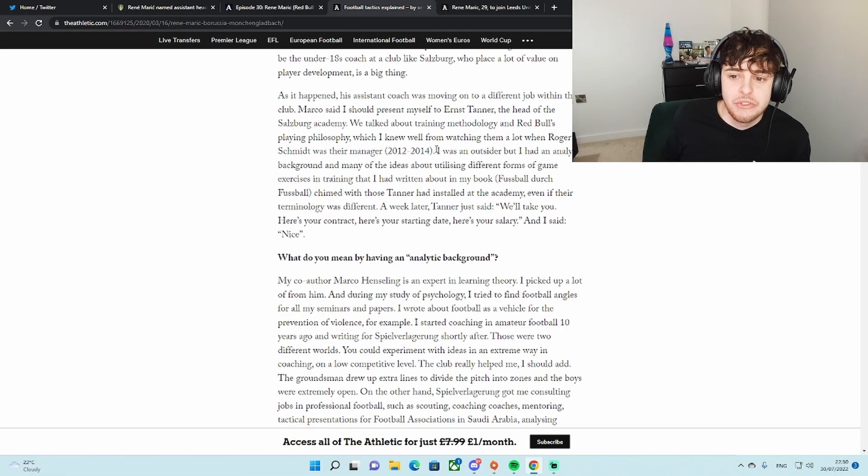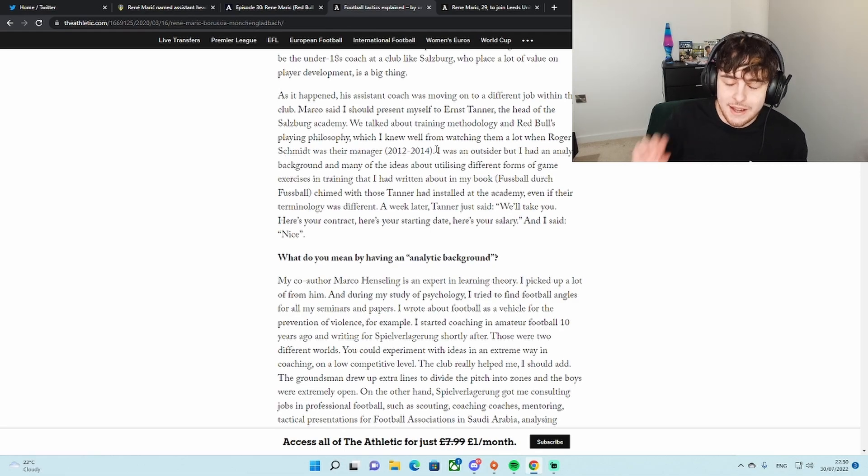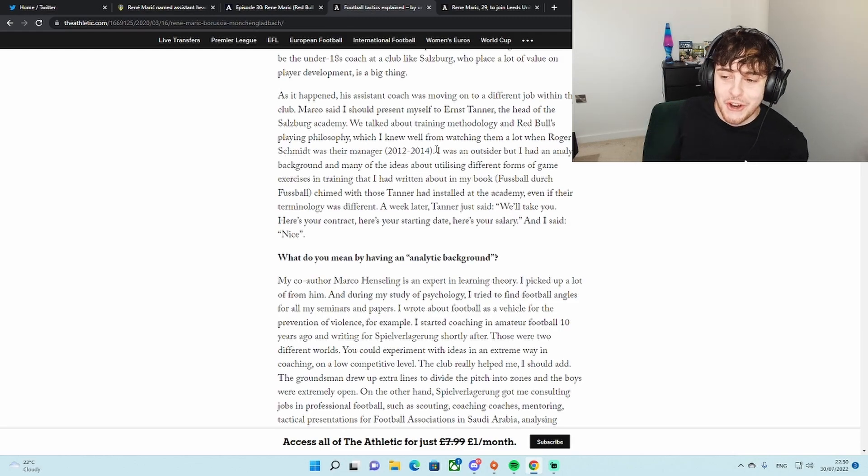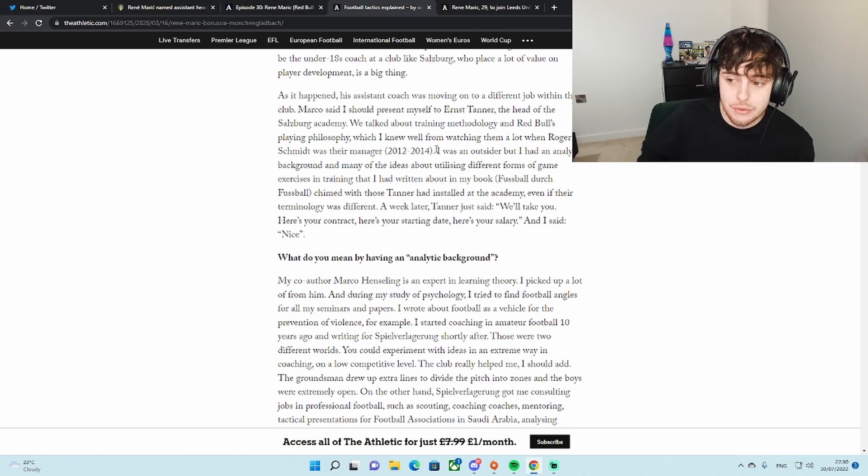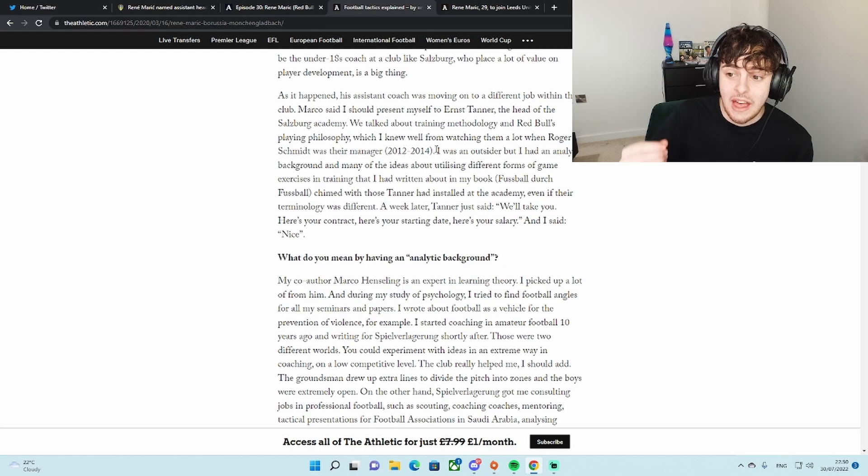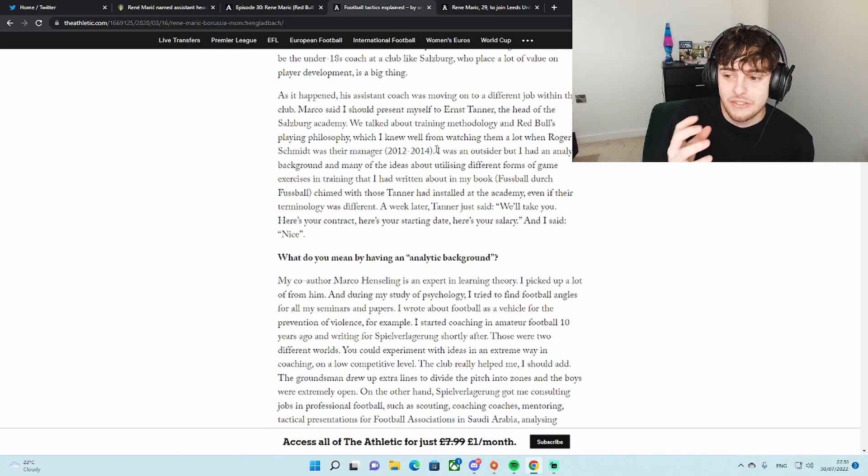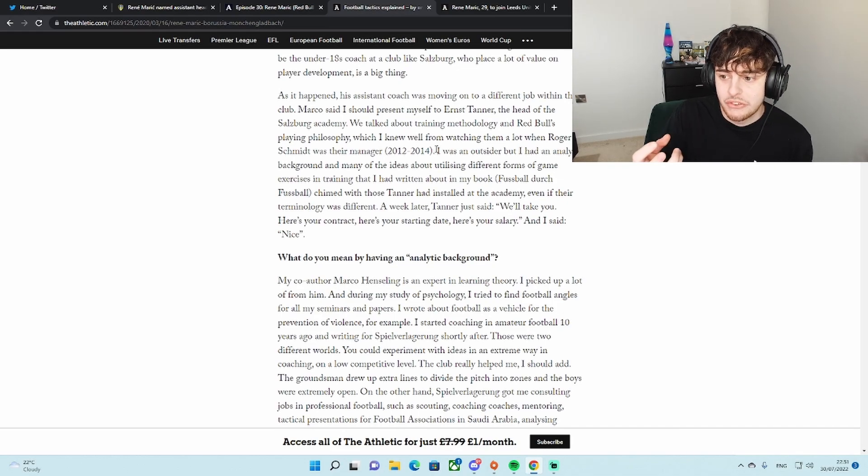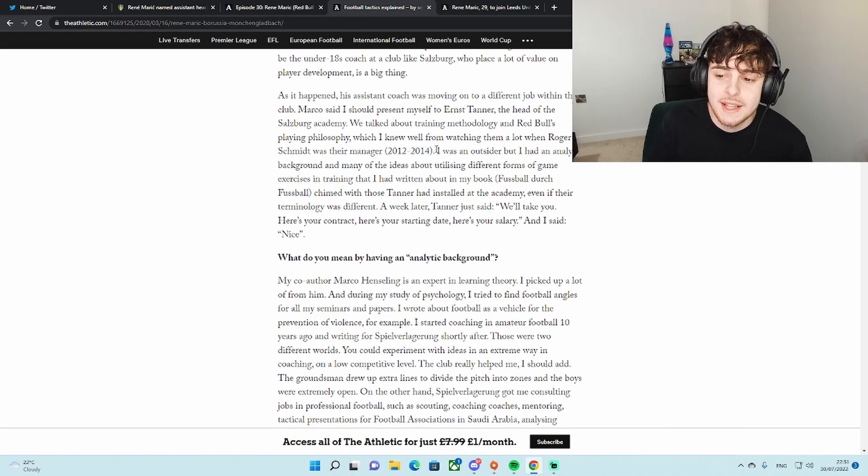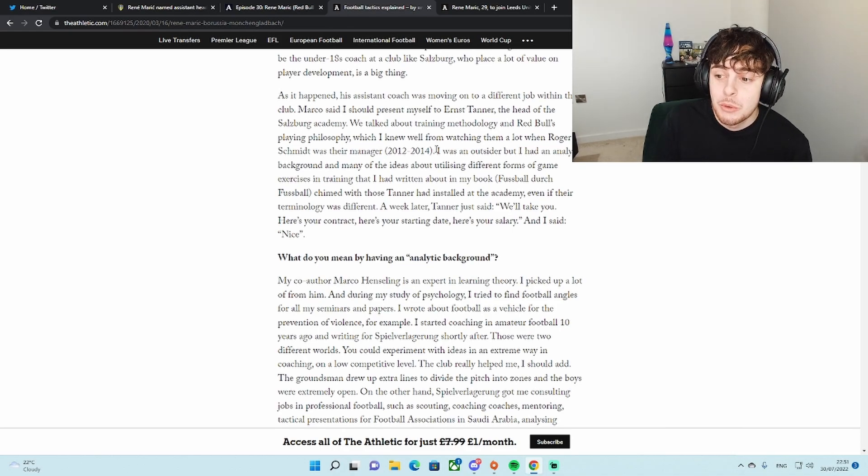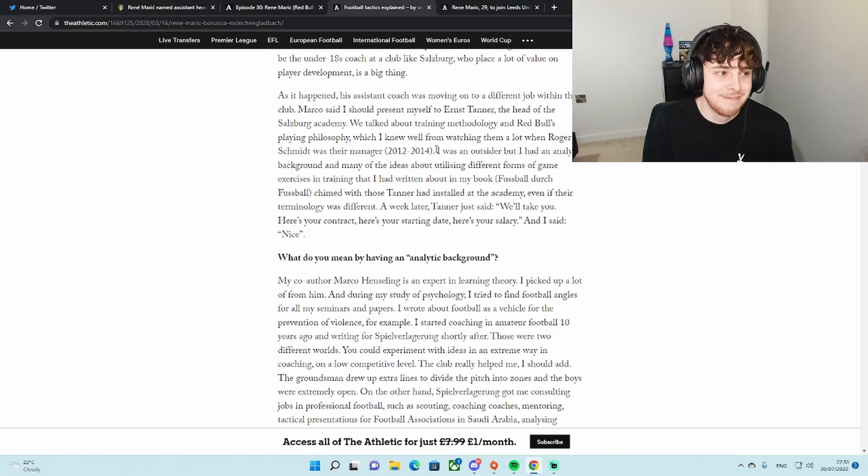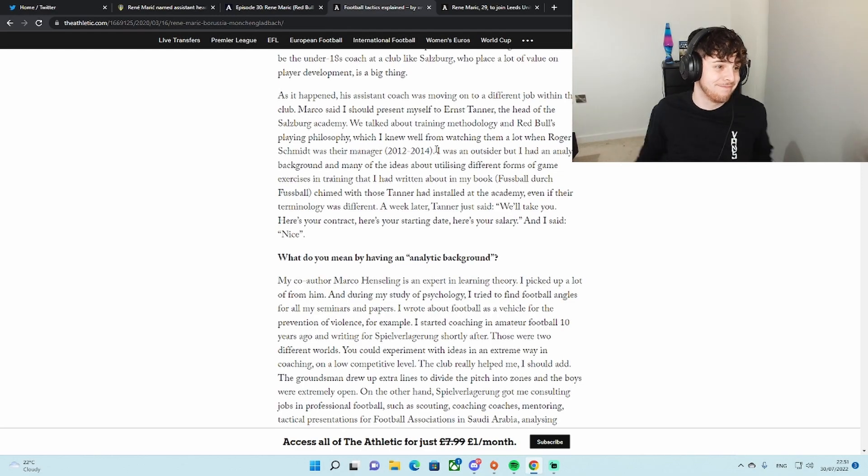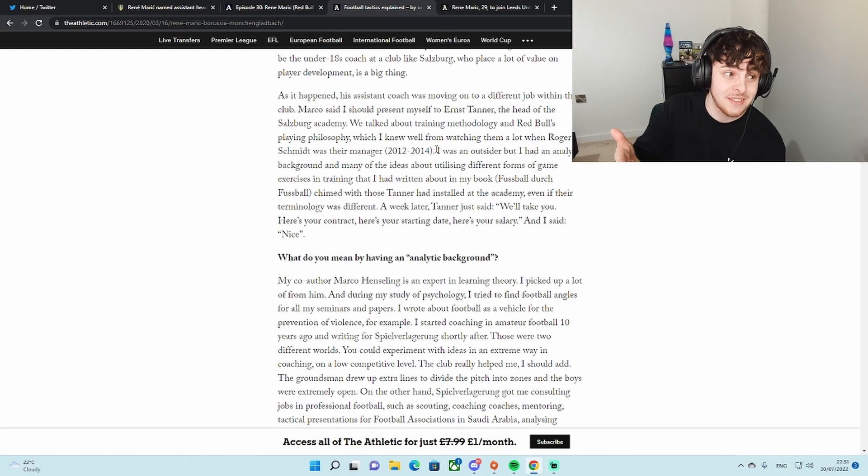So he's talking here to Ernest Tanner, who was the head of Salzburg Academy. I was an outsider, but I had an analytic background and many ideas about utilizing different forms of game exercises in training that I had written about in my book. Those connected with Tanner who had installed at the academy similar processes, similar ideas, even if the terminology was different. But after this conversation, one week later, Tanner just said this is brilliant, we'll take you. Here's your contract, your starting date, your salary. And I said, nice. Perfect.